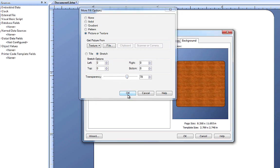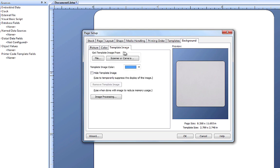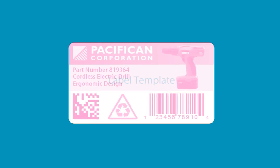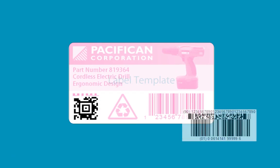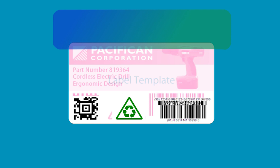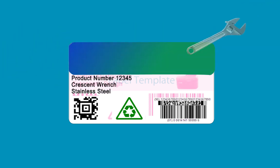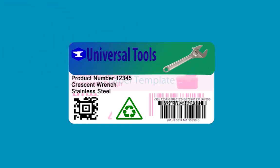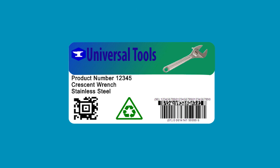The last background option we'll cover in this video is a little different – template images. So what is a template image anyway? A template image lies on top of your template to assist you in the design process. It does not actually print on your document, but allows you to place objects on your template to match the layout of an existing design.